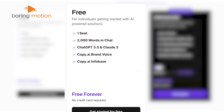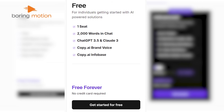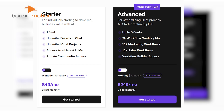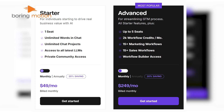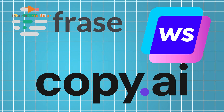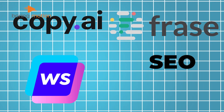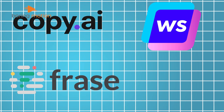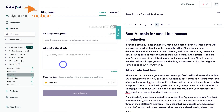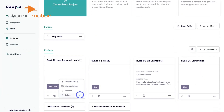The free plan is ideal for individuals just starting with AI tools, providing up to 2,000 words and unlimited chat projects. However, if you're part of a marketing team, the higher-tier plans offer more advanced features including customizable workflows and brand voice management. Compared to Phrase and WriteSonic, Copy.ai focuses more on sales and conversion-driven content, whereas Phrase helps optimize for SEO and WriteSonic leans toward generating general blog and article content. Each has its strengths, but Copy.ai is particularly handy if your goal is to drive sales and engagement through well-crafted marketing copy.